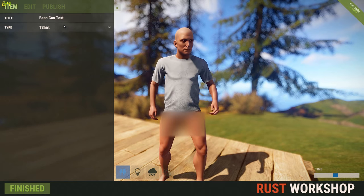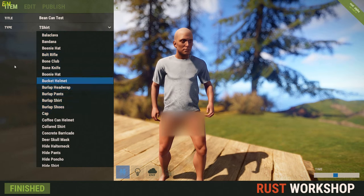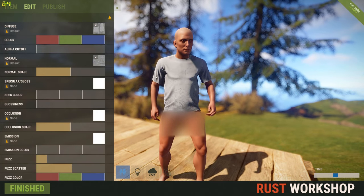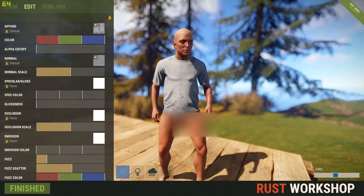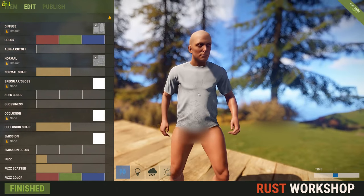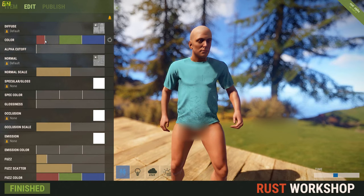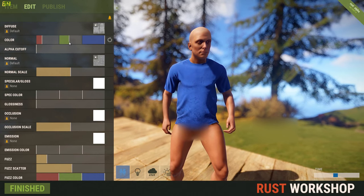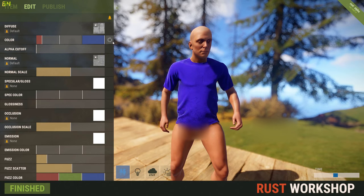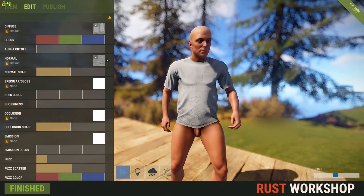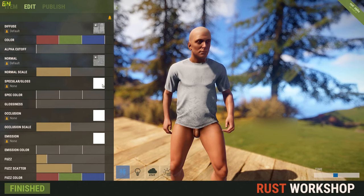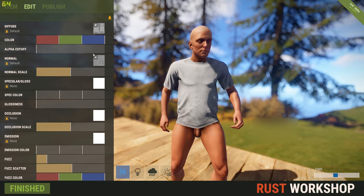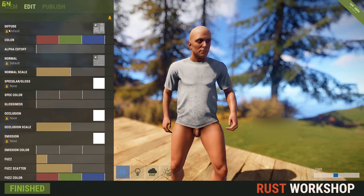I'll call this 'bean can test.' You can basically select any item you want - so if you wanted to do a t-shirt, for example, I'll just show you what I mean by laying images over the top of these skins. You've got all sorts of basic tools here to change how the item looks, but I'm going to leave those for now.